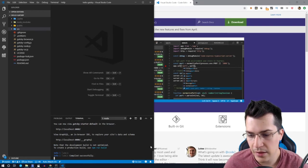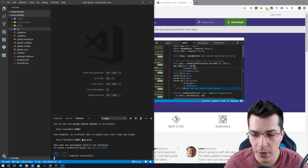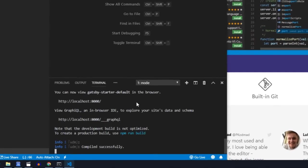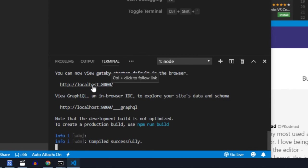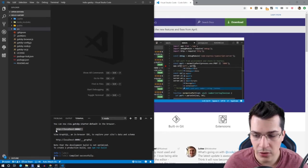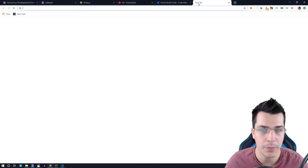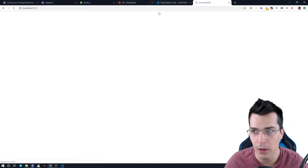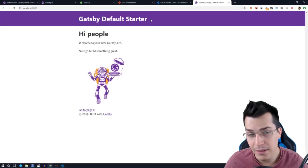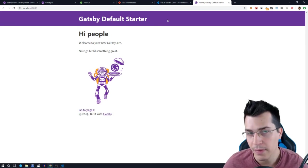And when everything is compiled, you're going to see this message here. You can open localhost 8000 by control clicking this, or you can just copy it and paste it in your browser. And this is our first Gatsby project.